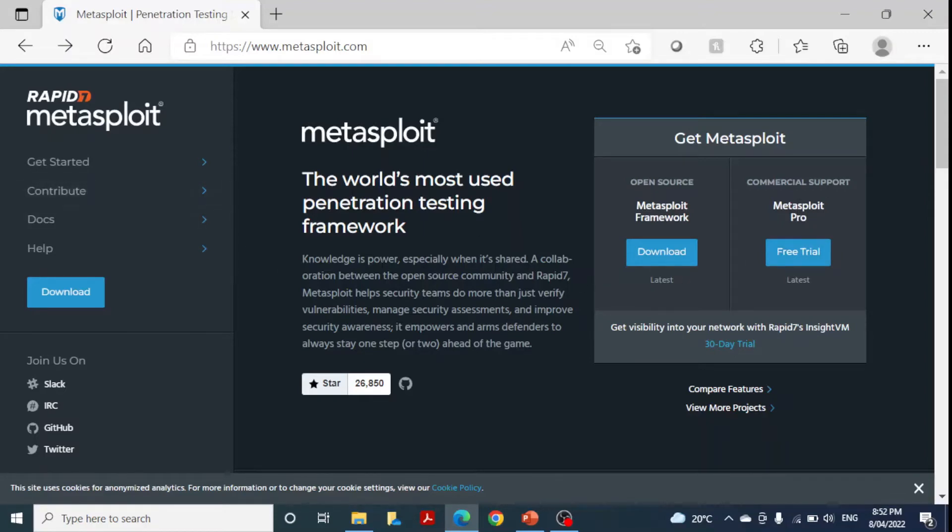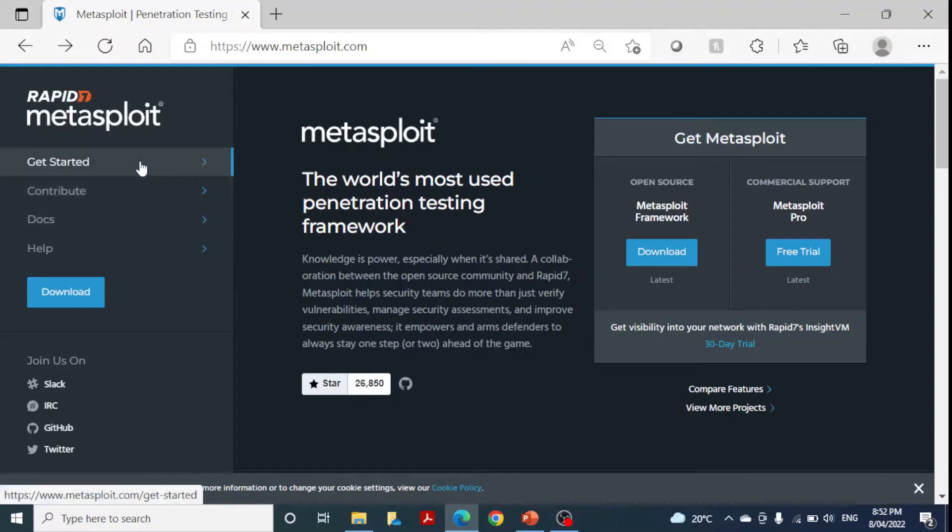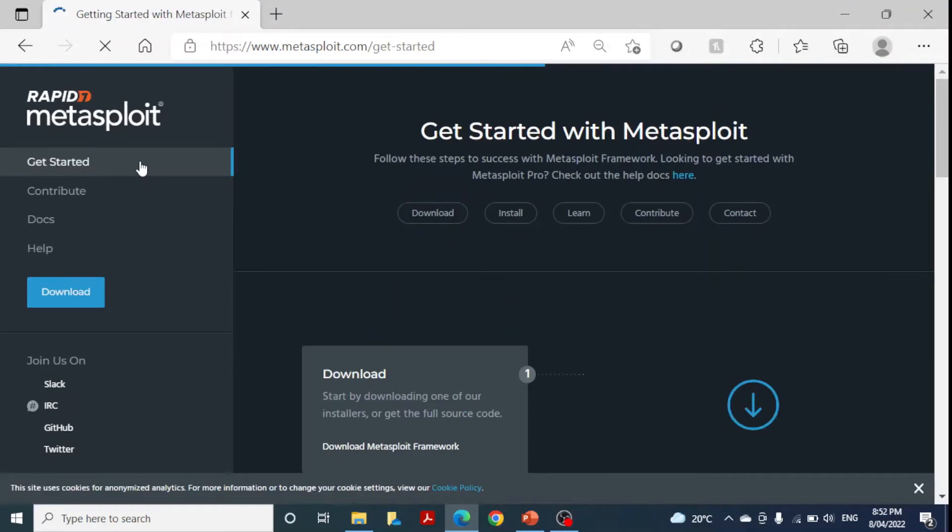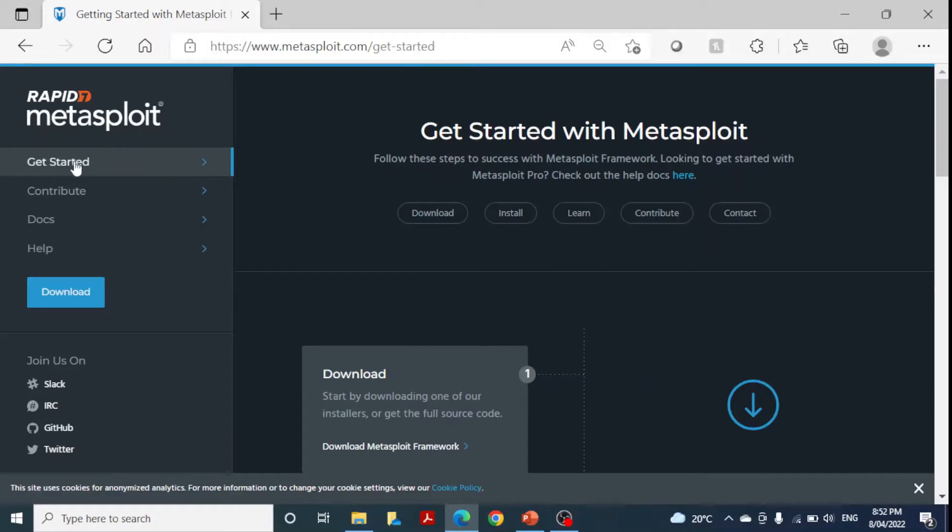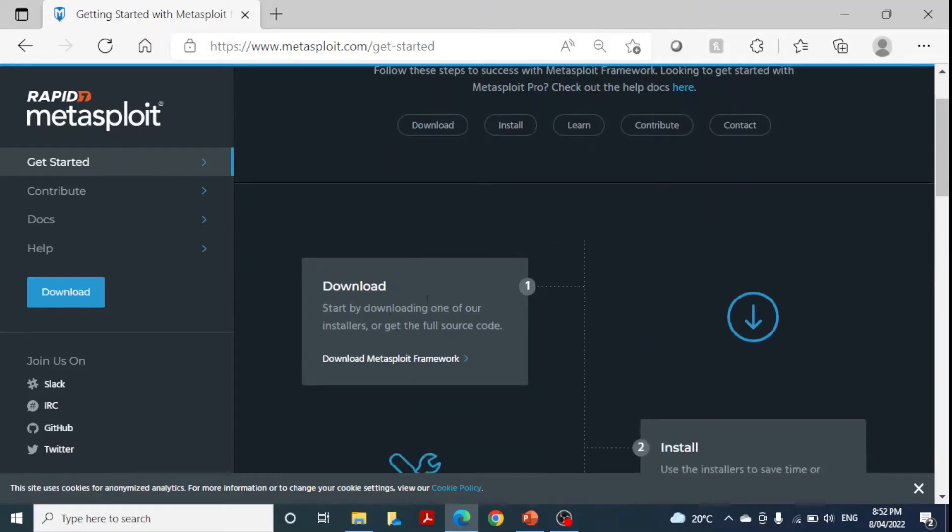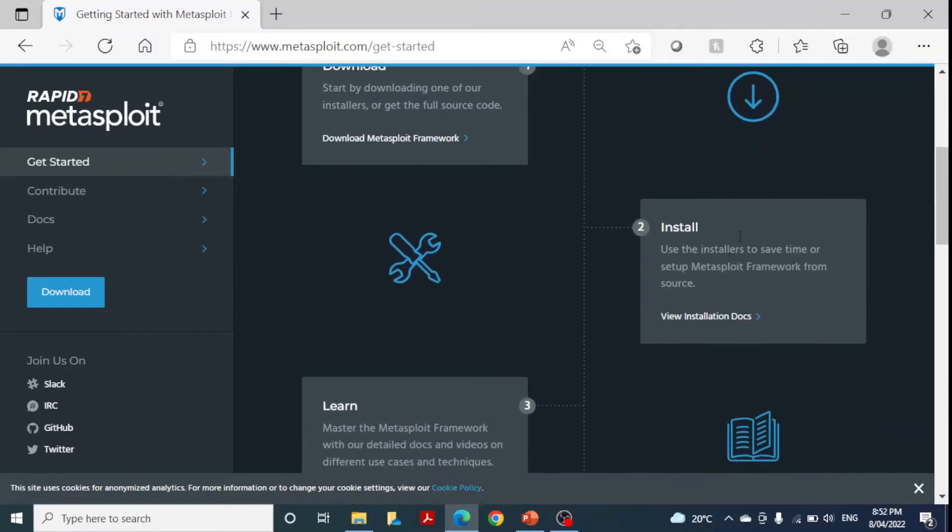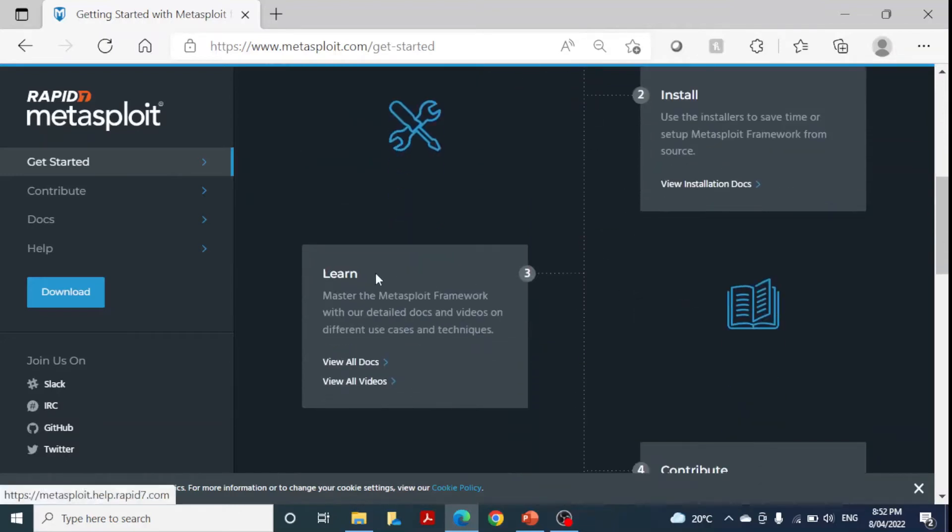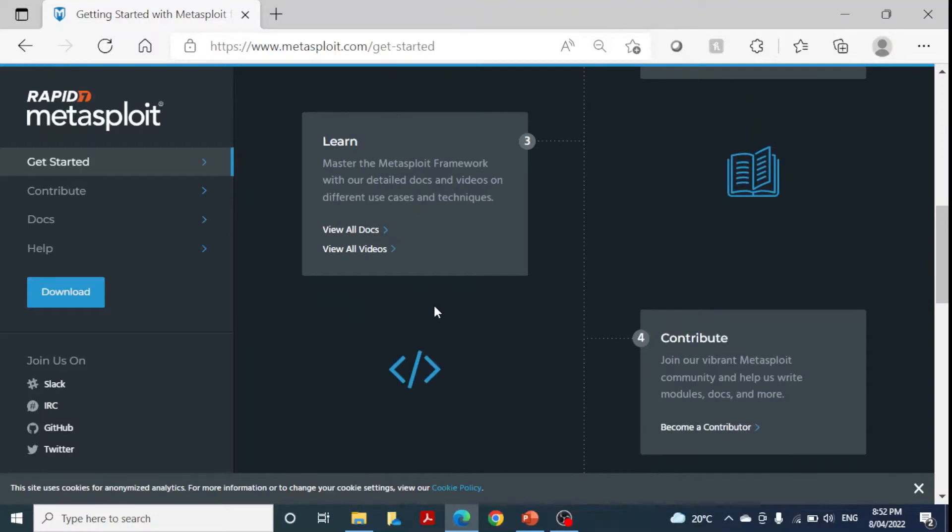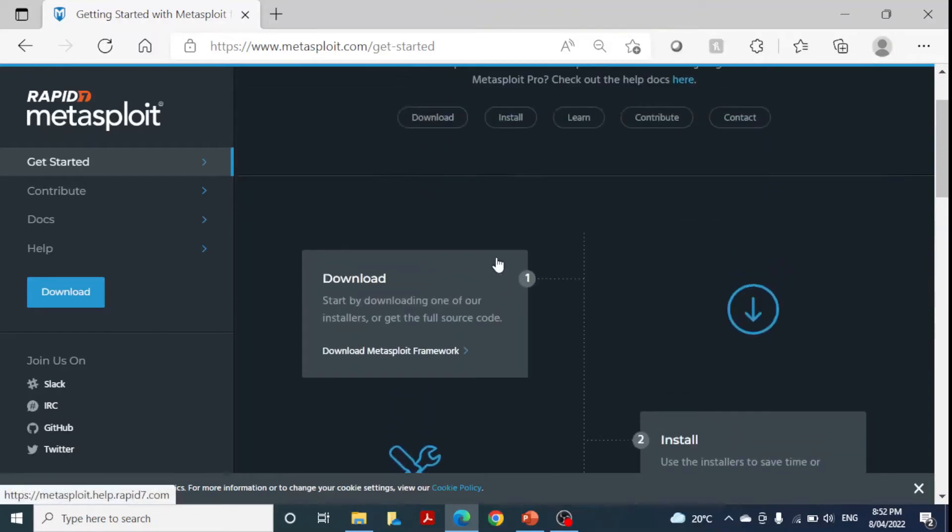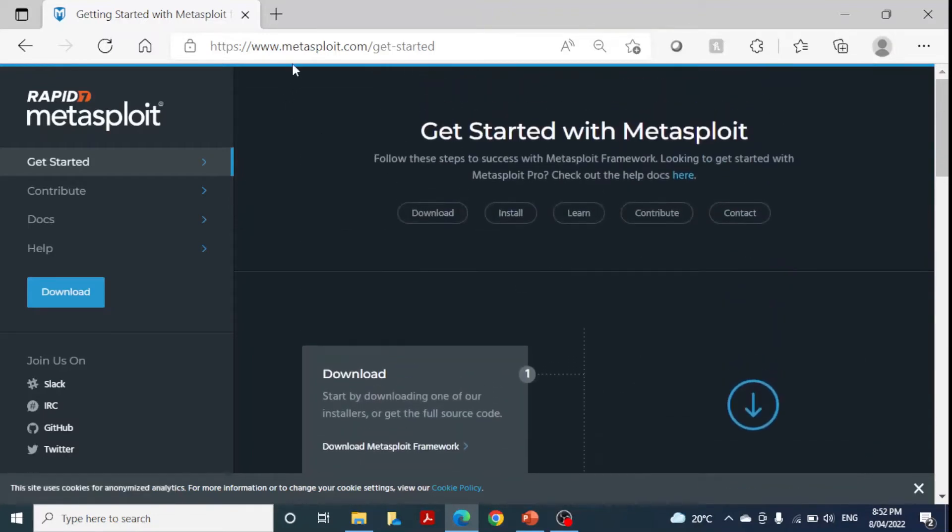You can download it for Windows as well, but we have this already installed in Kali Linux, so we'll be using Kali Linux in our demonstration. On the website you can find downloads, installation information, and learning links to explore Metasploit.com.